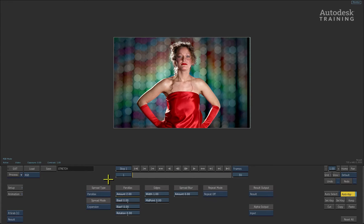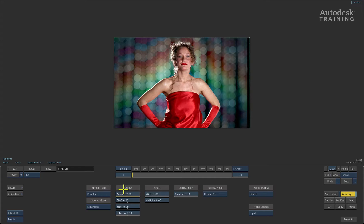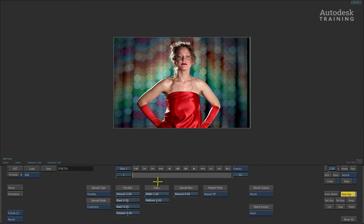You also have a column called EDGES. This refers to the width of the spreading pixels and it works in tandem with the value set in the spreading type amount. This will become more evident in our next example.